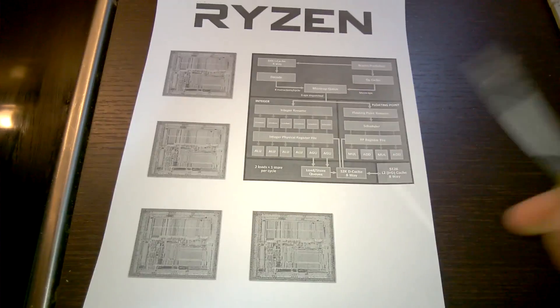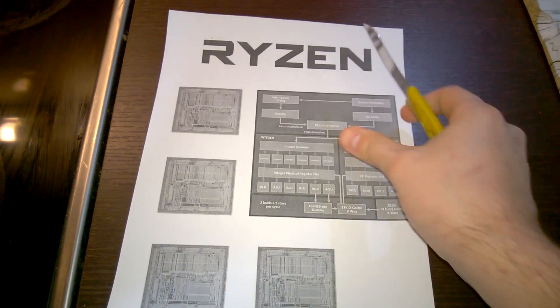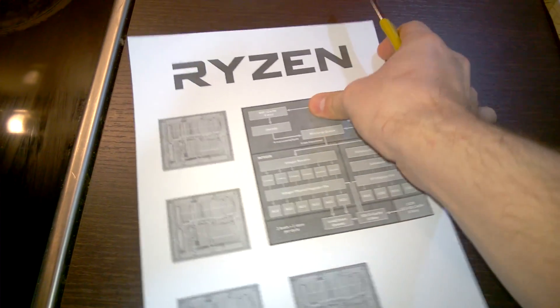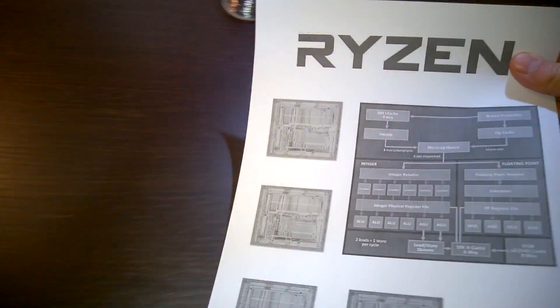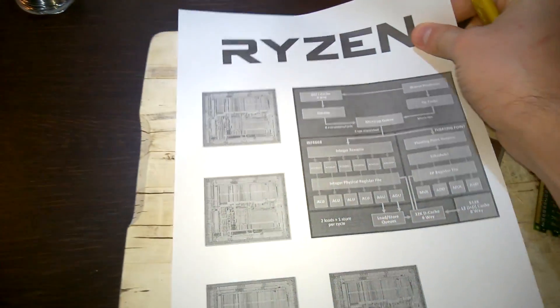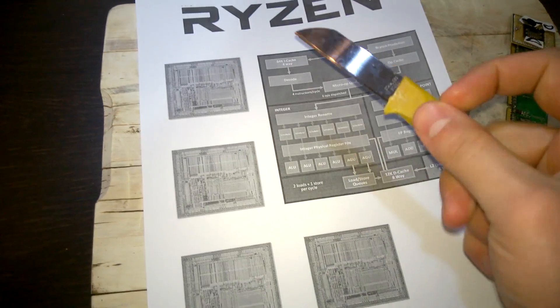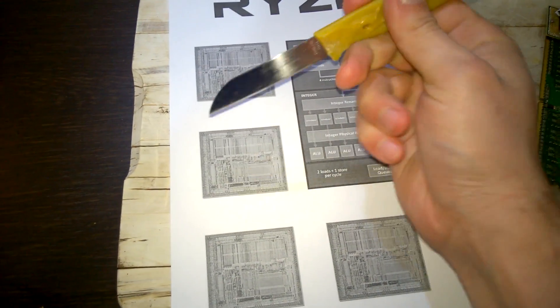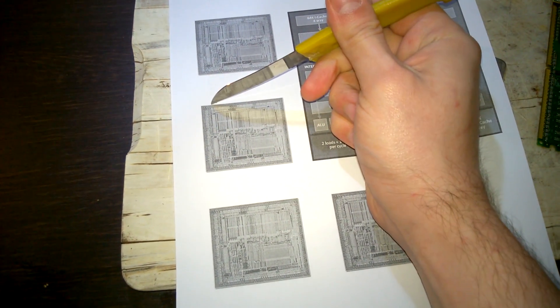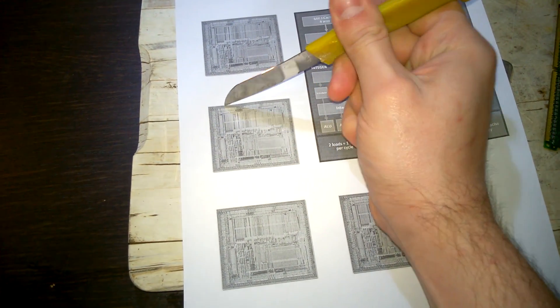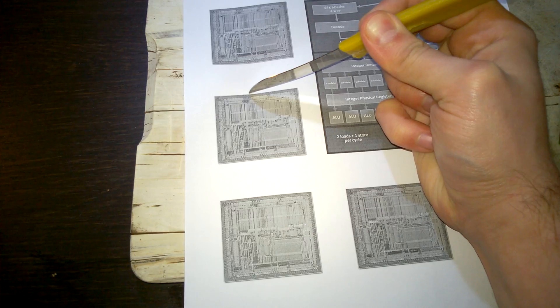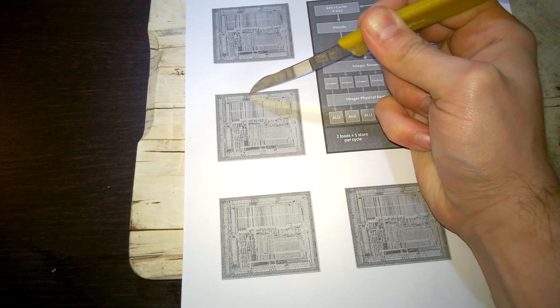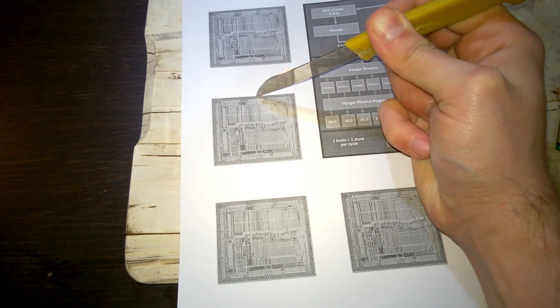Okay, so while it's cooking, I've printed off a spec sheet for the new Ryzen processor. I believe you can find this directly from AMD. You might need to ask them for it. And then you'll need to cut out one of the wafer spec sheets.